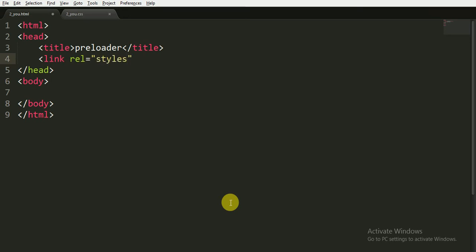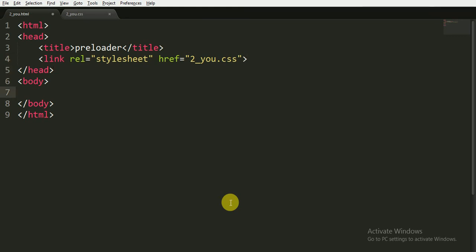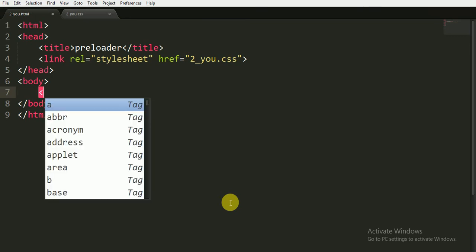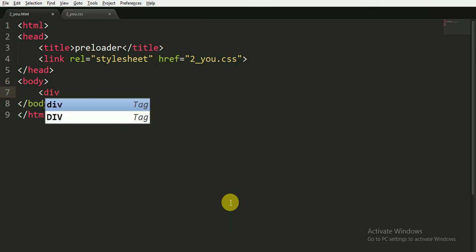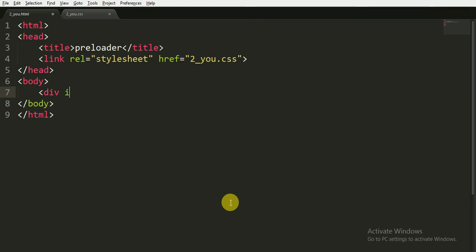Now we are linking the CSS files which we are going to make for this to the HTML. It is a stylesheet and we are referencing it to its name, it is '2_you.css', and I'm closing the link tag. Now we are going to write the main code for which we are implementing the CSS in the body tag.